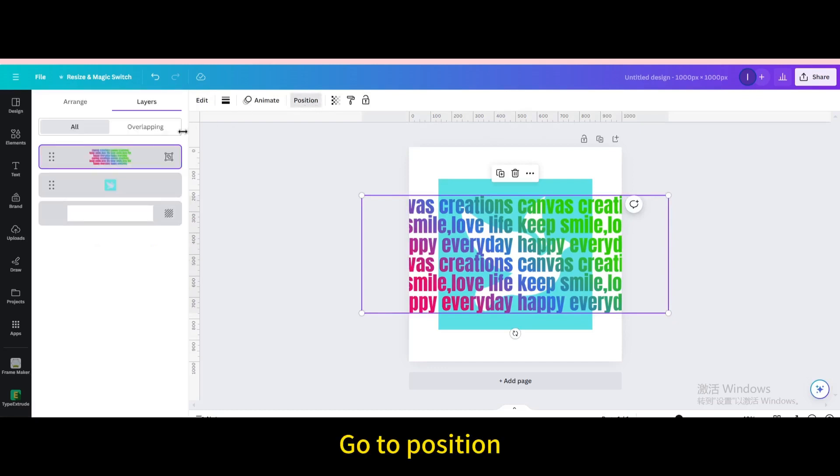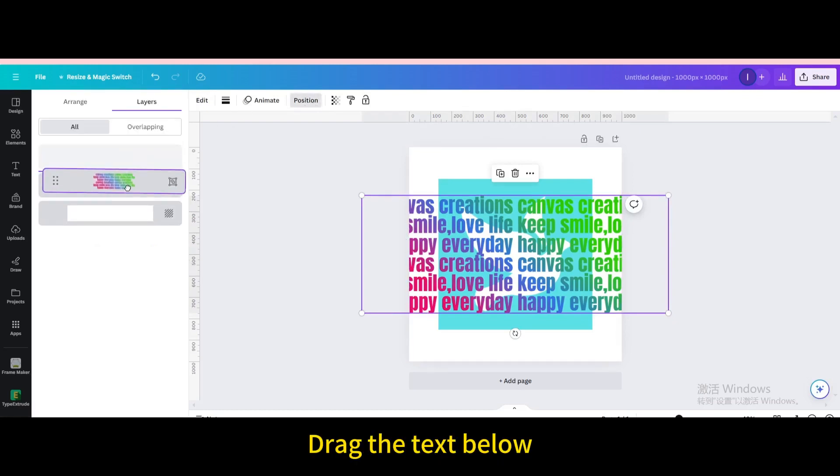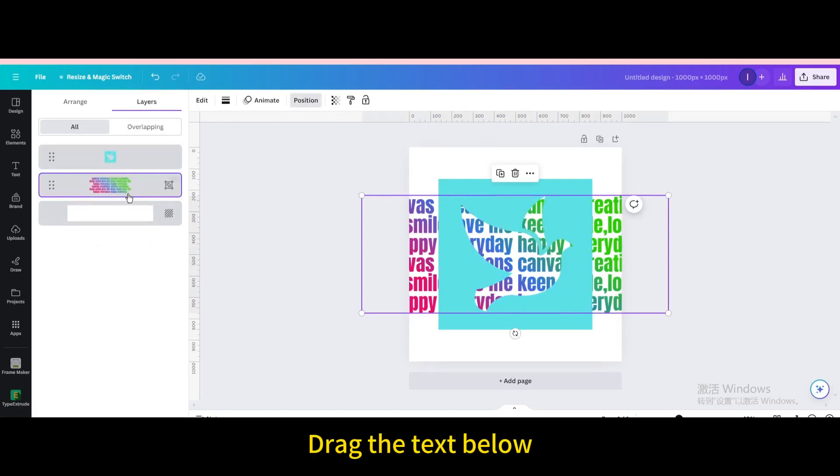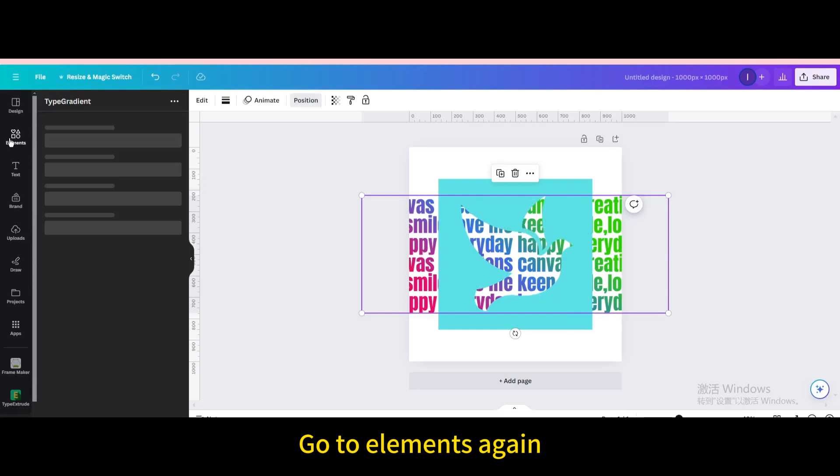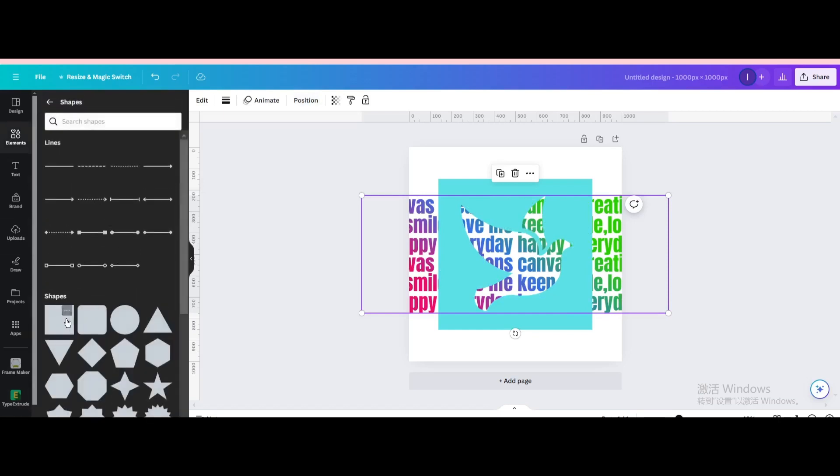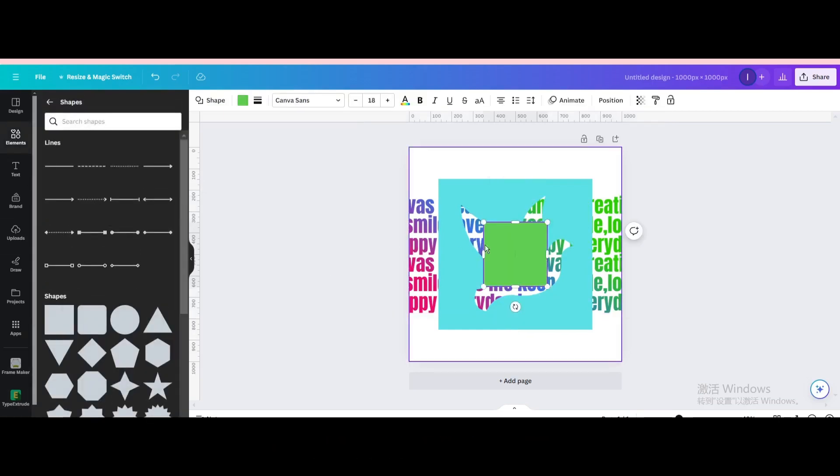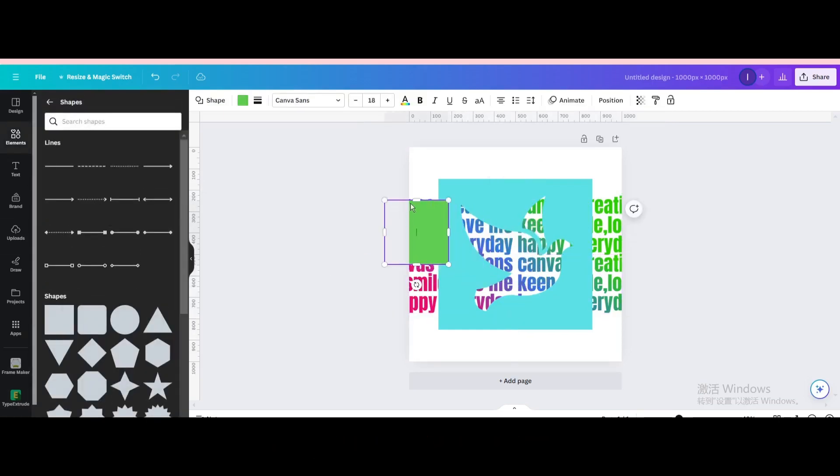Go to position, drag the text below. Go to elements again, choose the square shape, move and resize it.